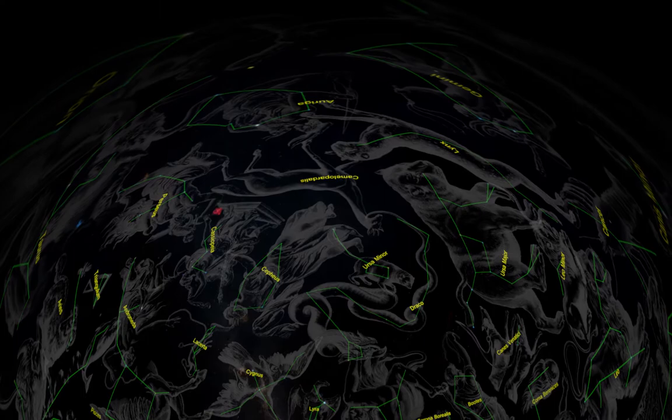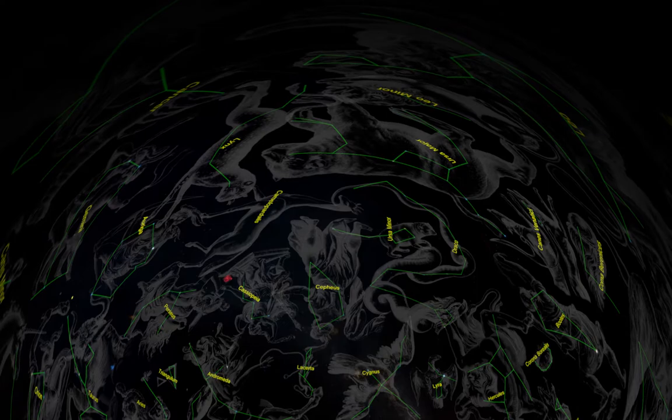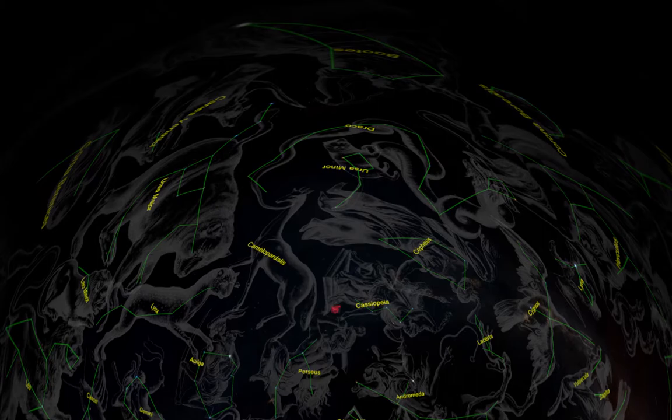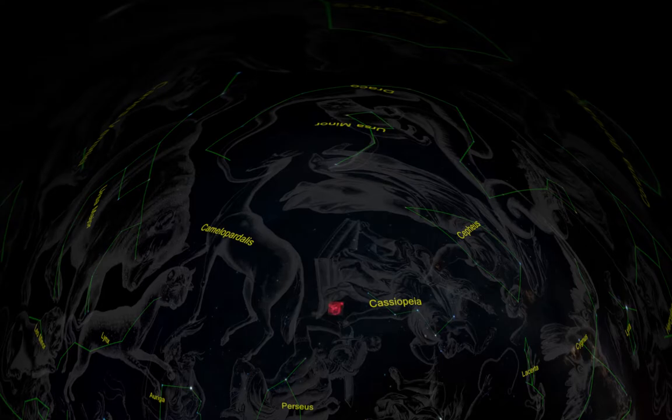All hail the Queen Cassiopeia. In this constellation, we will be viewing two nebulae. They are the Heart Nebula and the Bubble Nebula. Both of these nebulae were discovered by William Herschel. First, we'll go to the most important part of the Queen, her heart.